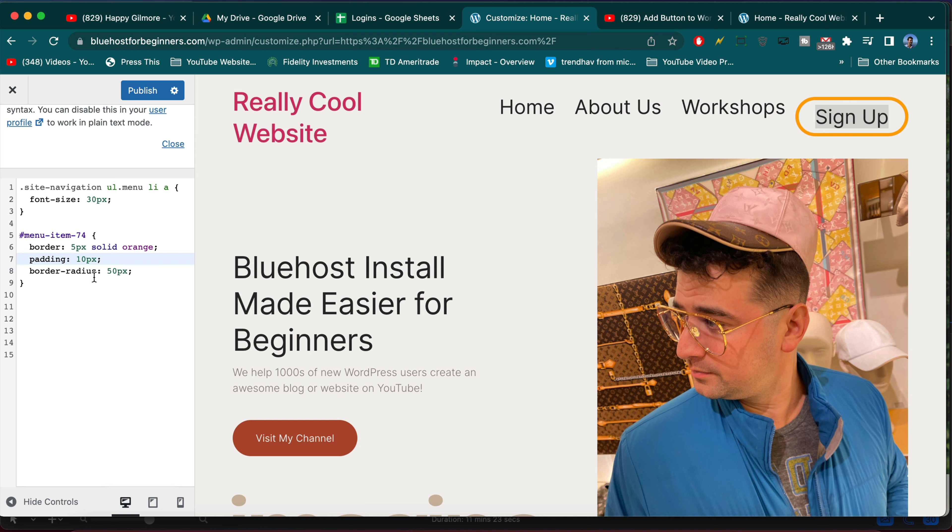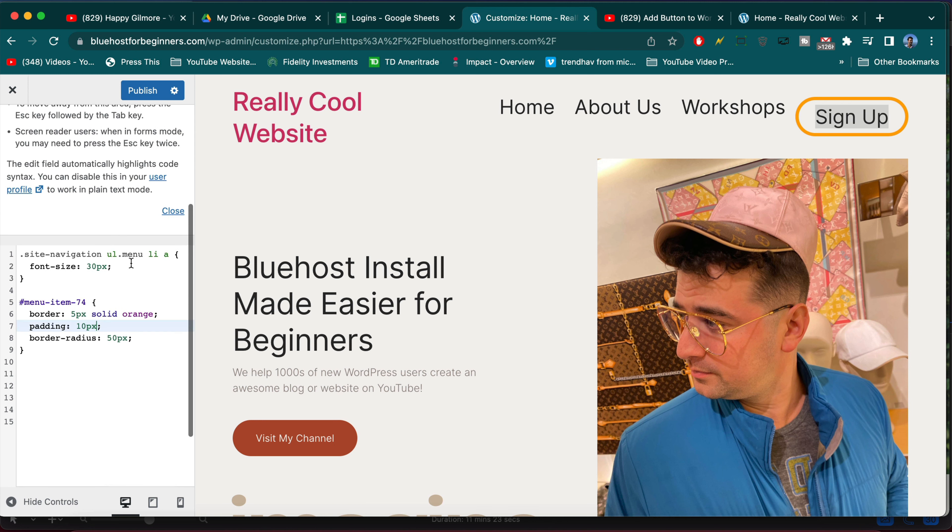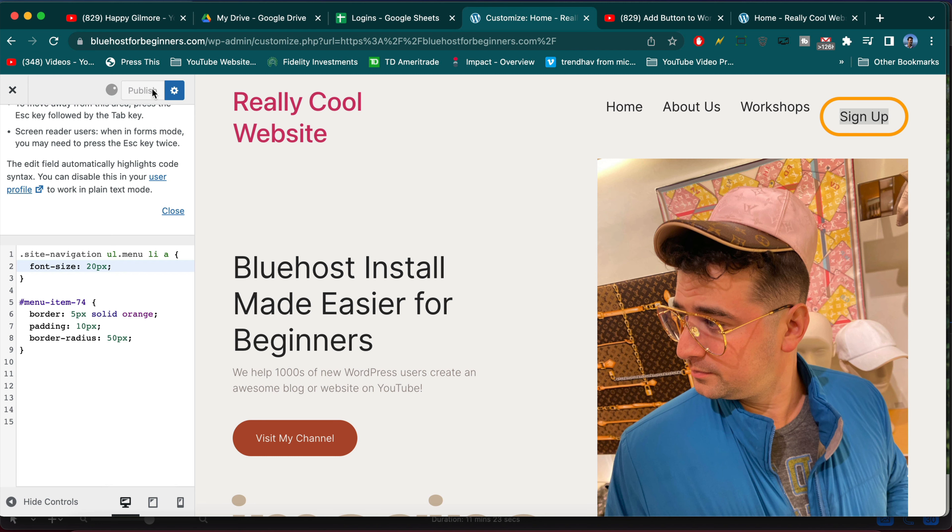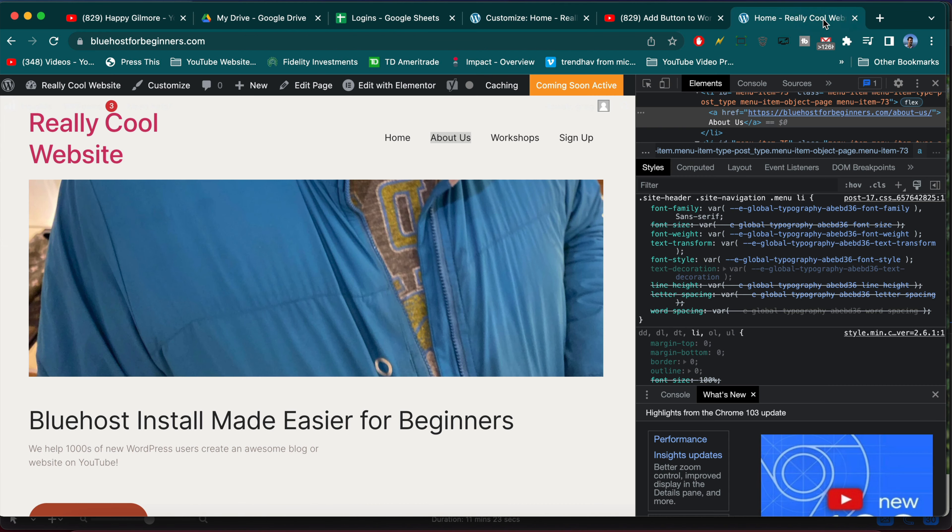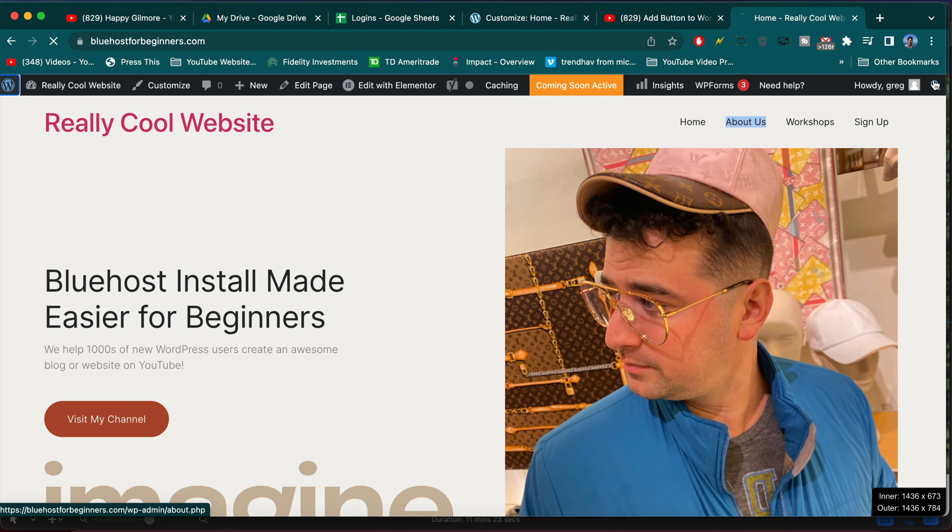And yeah, you get the picture there. So that's a lot cooler. And let's see if we publish, if the button is off-center like that. I'm not sure how that one's going to look on the live site.